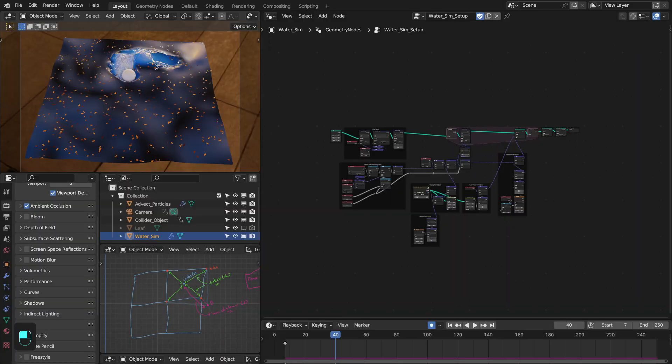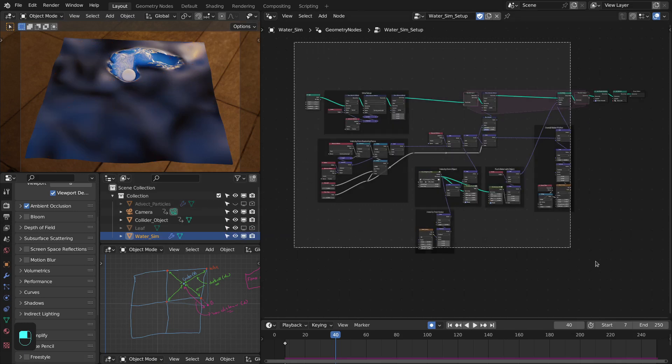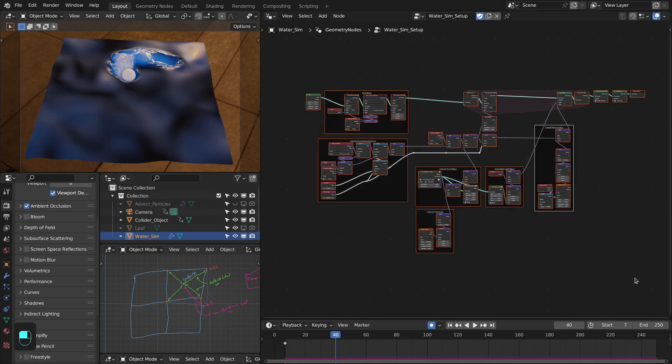First I'll explain the water simulation, then I'll explain the particle advector or advect particles. This is the node setup for this water simulation.